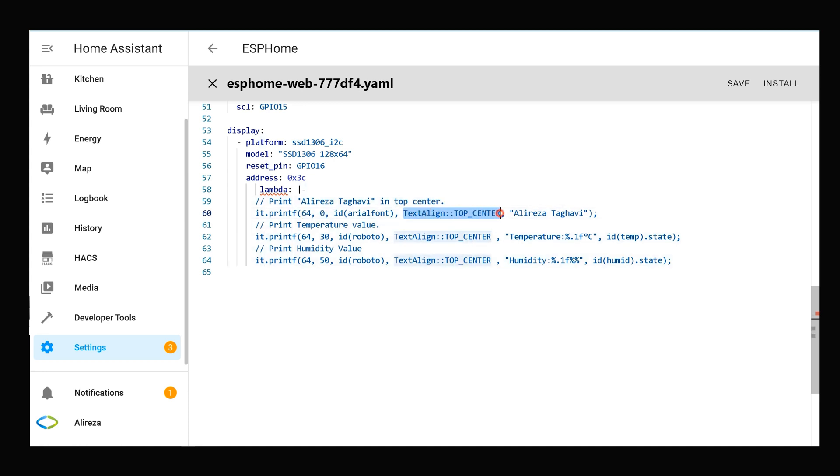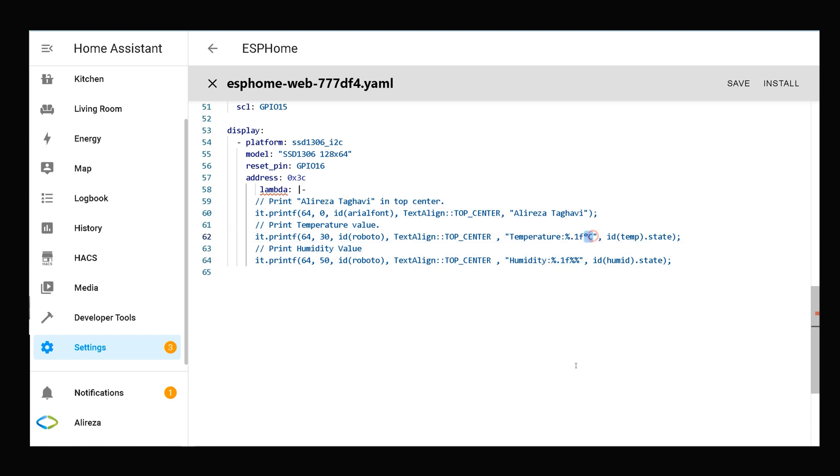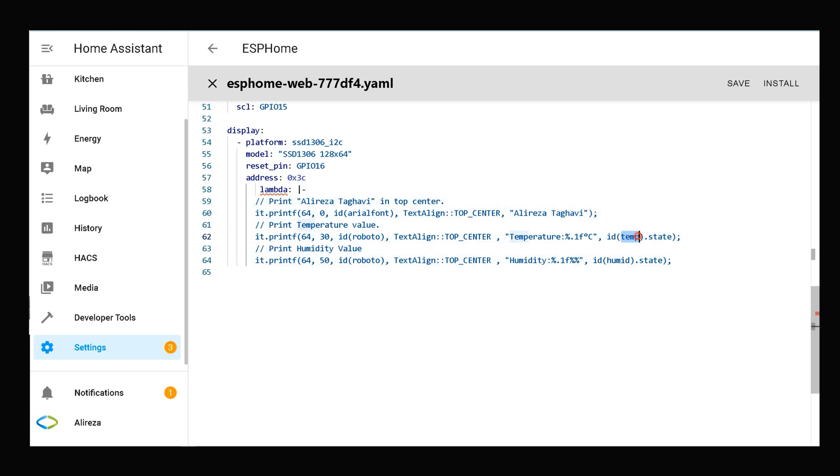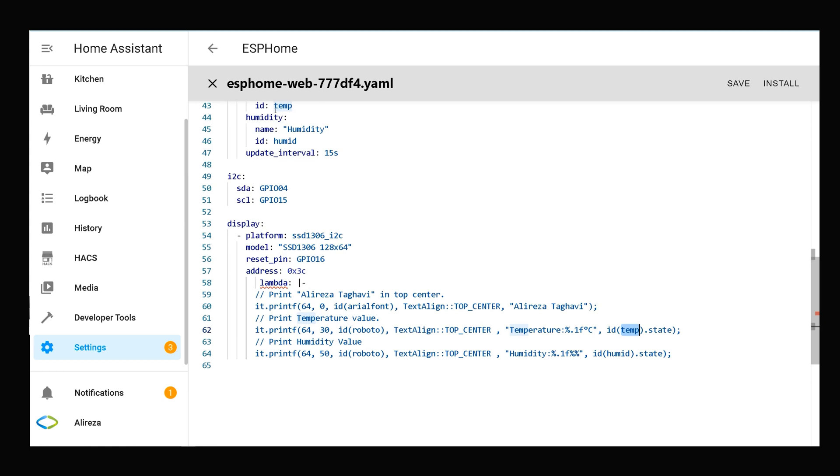The second line prints temperature colon, then the value of temperature, Celsius. Percent initiates the format string. Point one rounds the decimal number to one digit after the decimal point. If I change one to two, it rounds the decimal number to two digits. This section is the state of temperature sensor. This is the ID of temperature sensor as you see here.